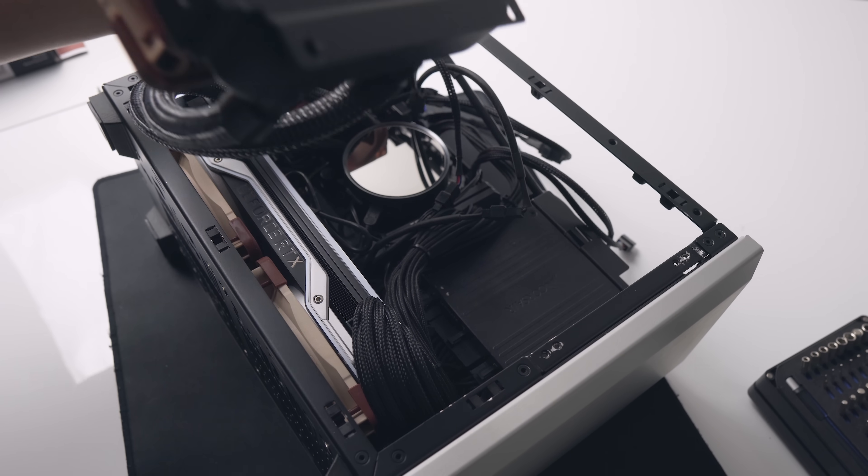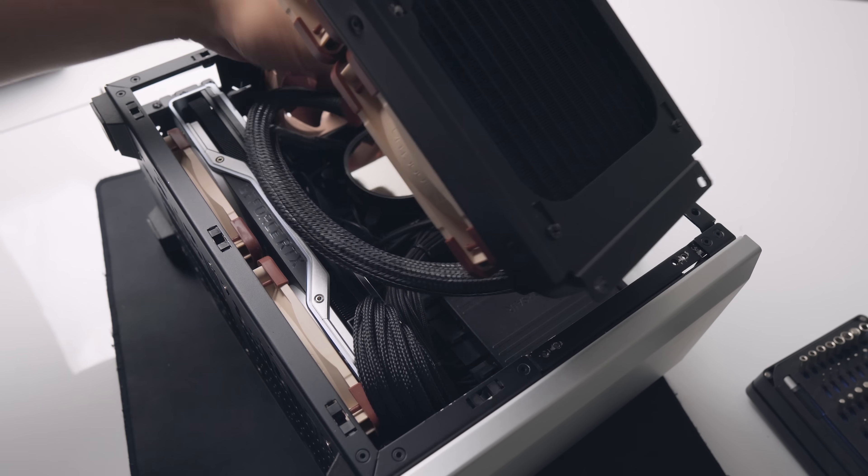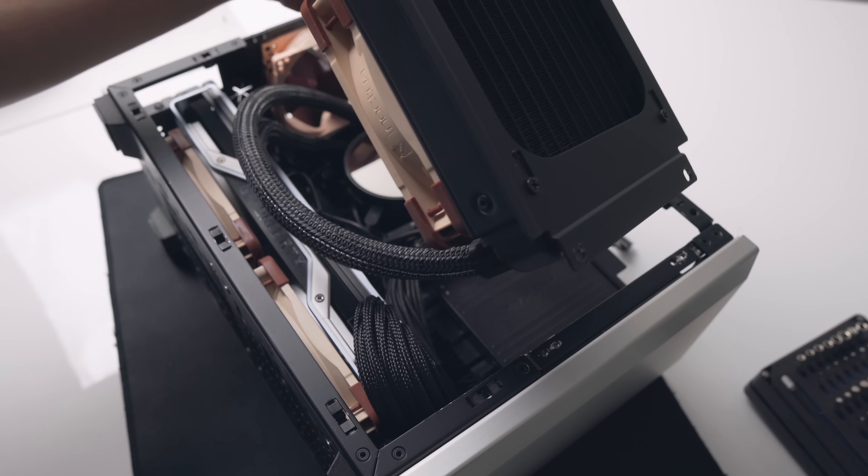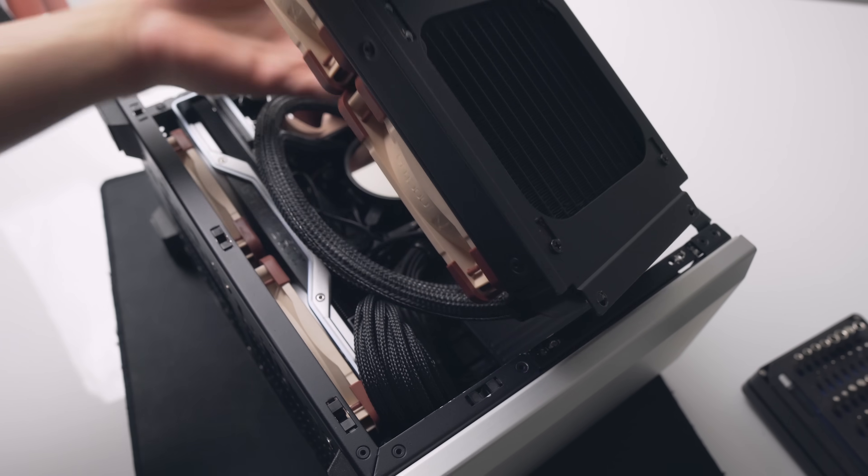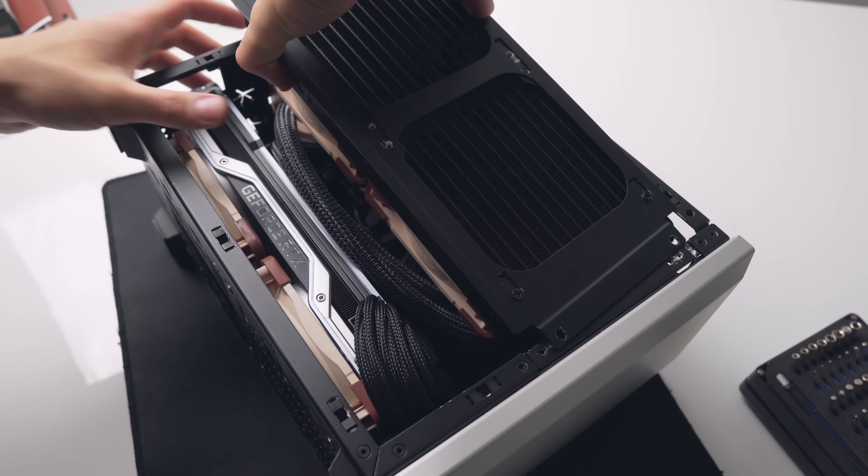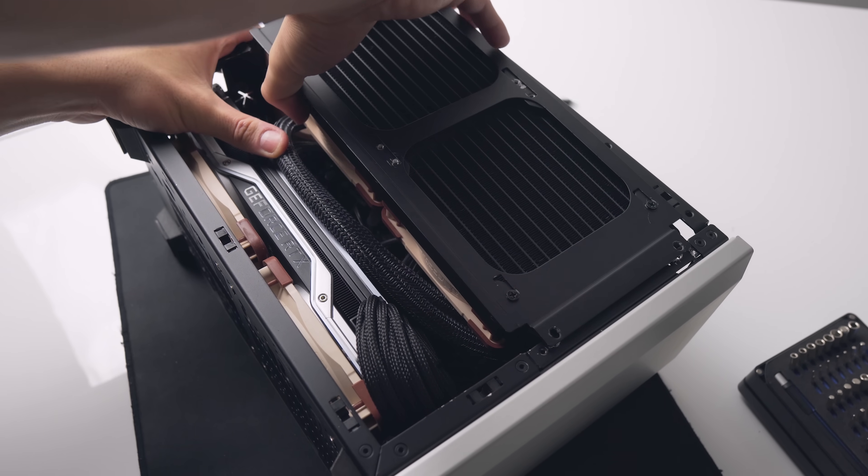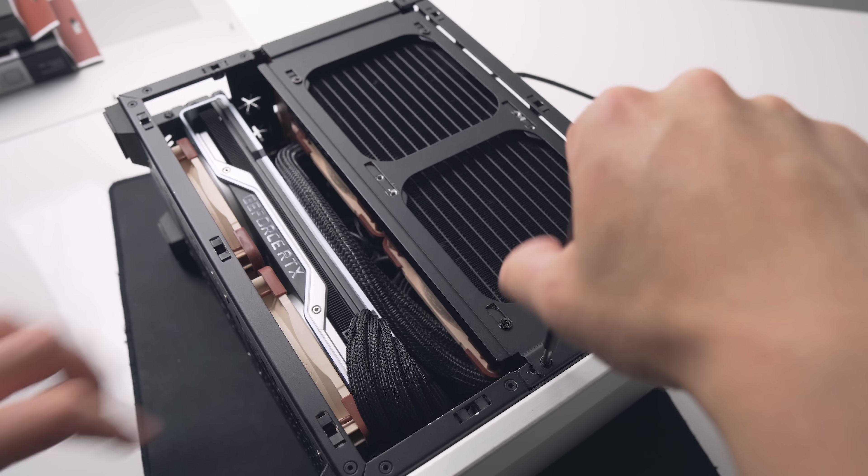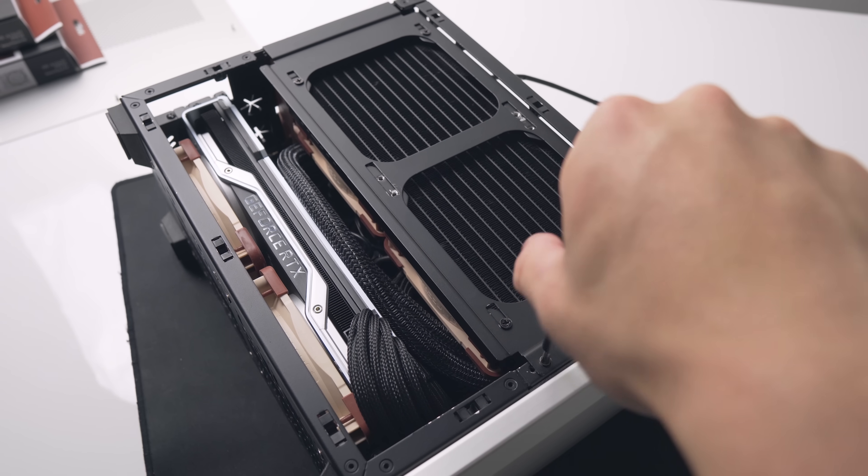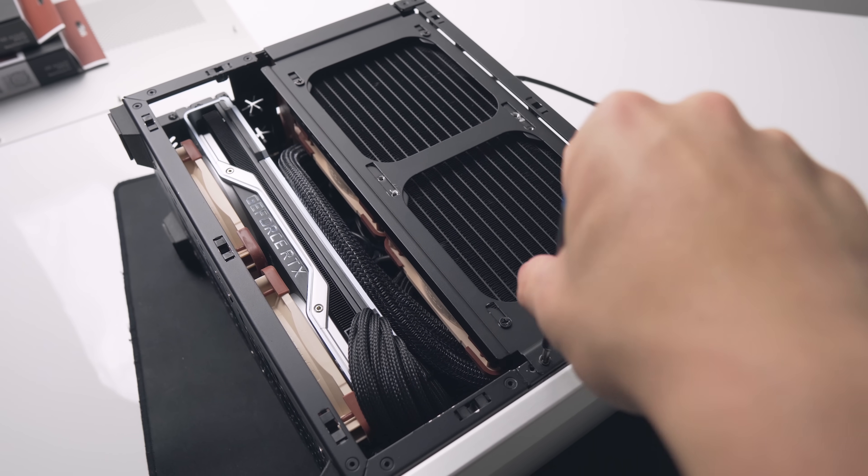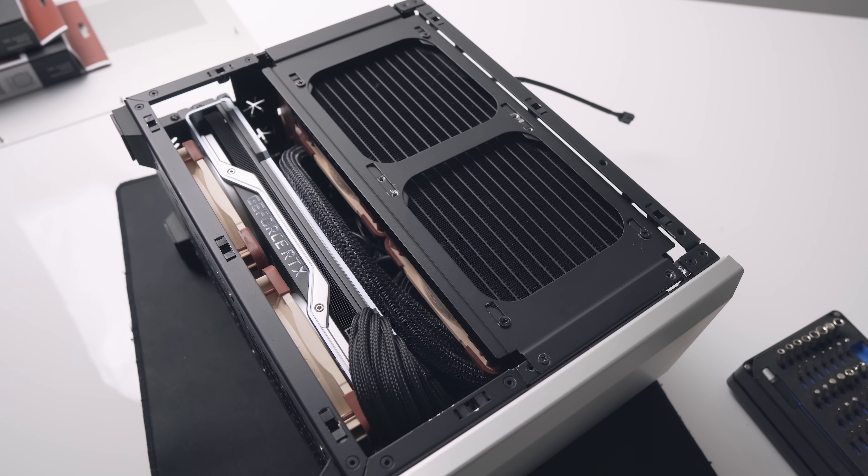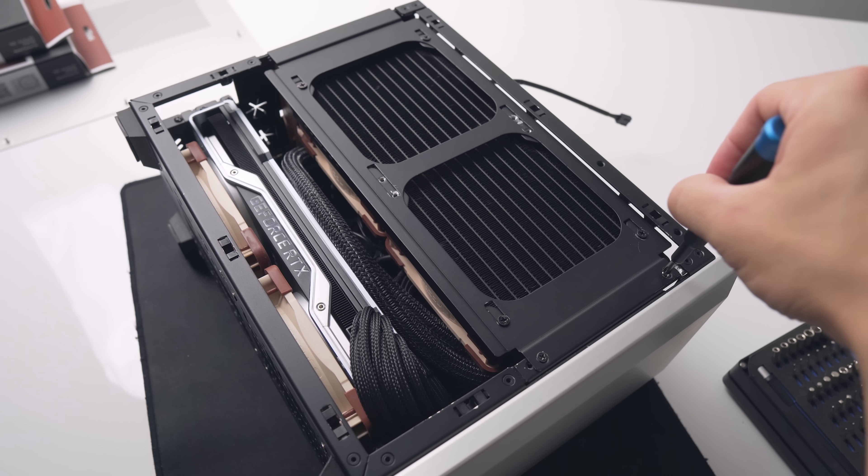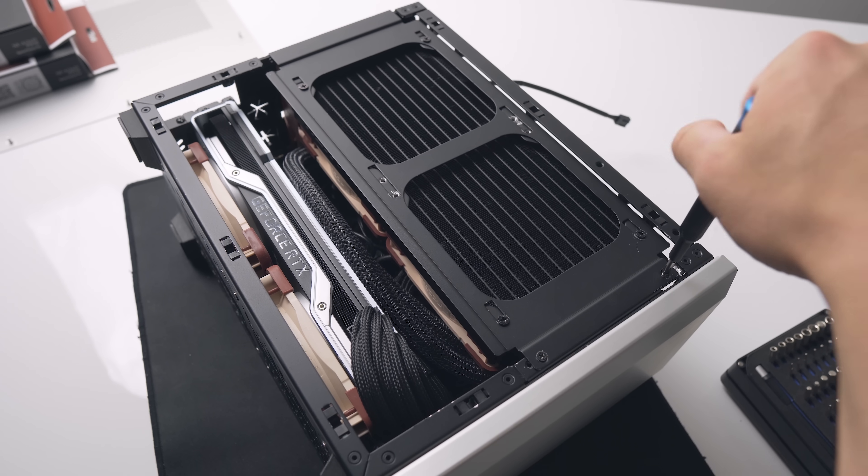So I did try swapping to the NF-A12s, and although this did improve noise levels a little, the system was still quite loud due to the GPU fans running so fast, and I didn't measure any thermal improvement at all by swapping to these fans and running them at the same RPM.